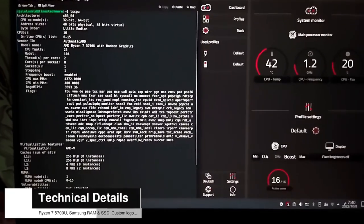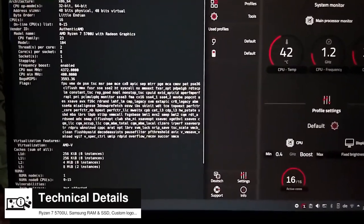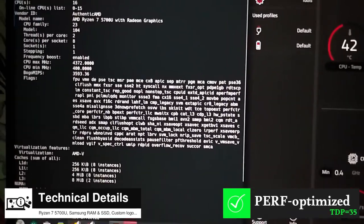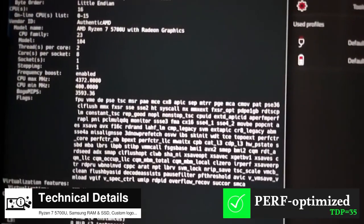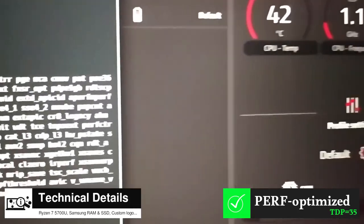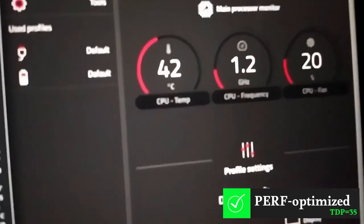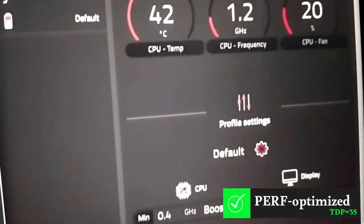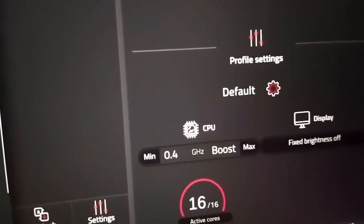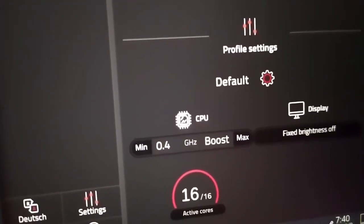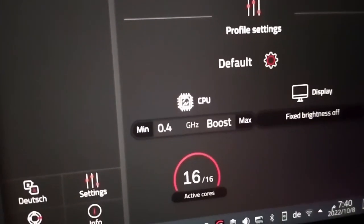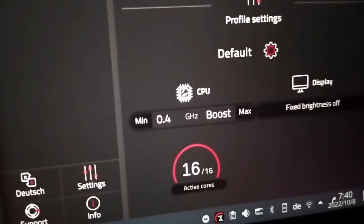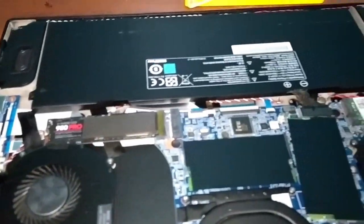Next, let's discuss specs. First, we start with the processor. The Pulse 15 Gen 2 features a performance optimized Ryzen 7 5700U. Tuxedo boosts this processor's TDP to 35W, making Pulse 15 Gen 2 more powerful than competitors who rely on the default AMD TDP. The Ryzen 7 5700U comes with 8 cores and 16 threads with a maximum clock rate of 4.4 GHz.